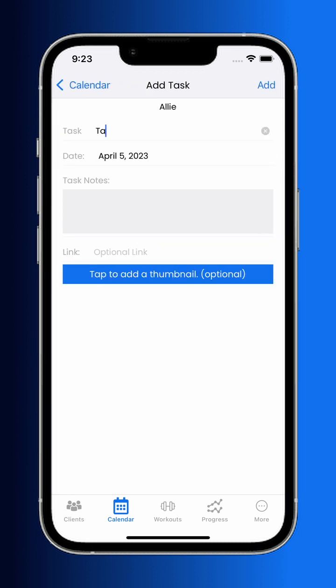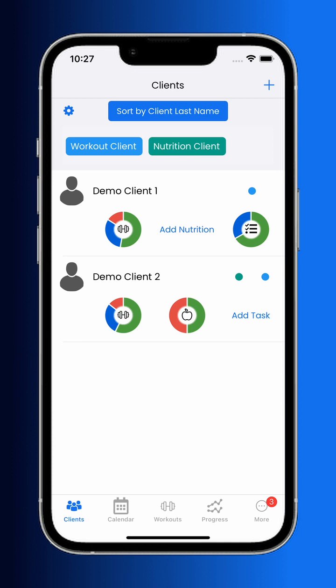For example, using the built-in progress photos feature to set a baseline for themselves and visually show how they've been growing. Workouts, nutrition, and tasks make up what we call events within the app. The client dashboard will look like this when clients have event information filled out. The green, red, and blue indicate how many events have been marked completed, not completed, or neither.